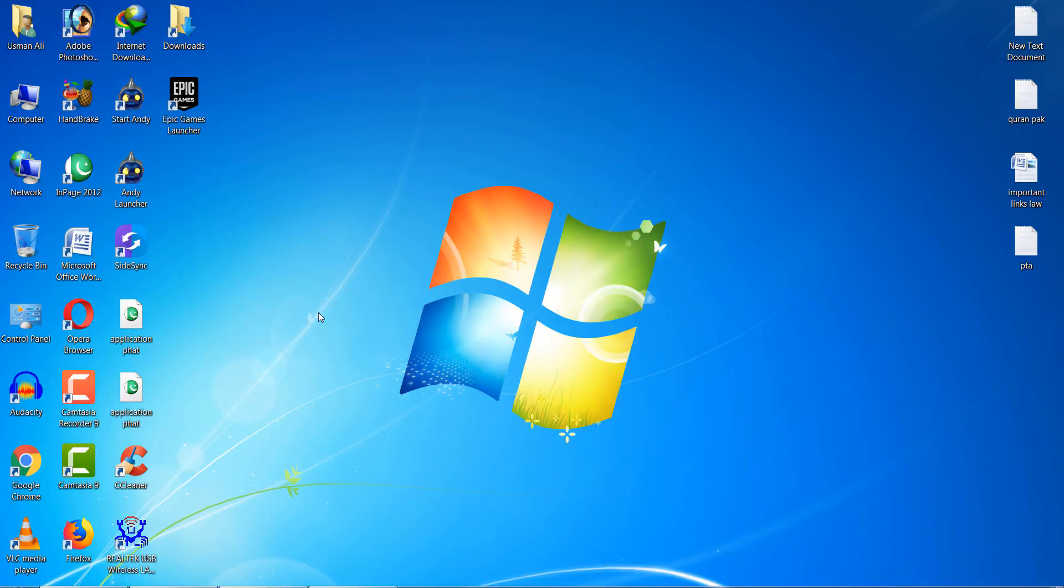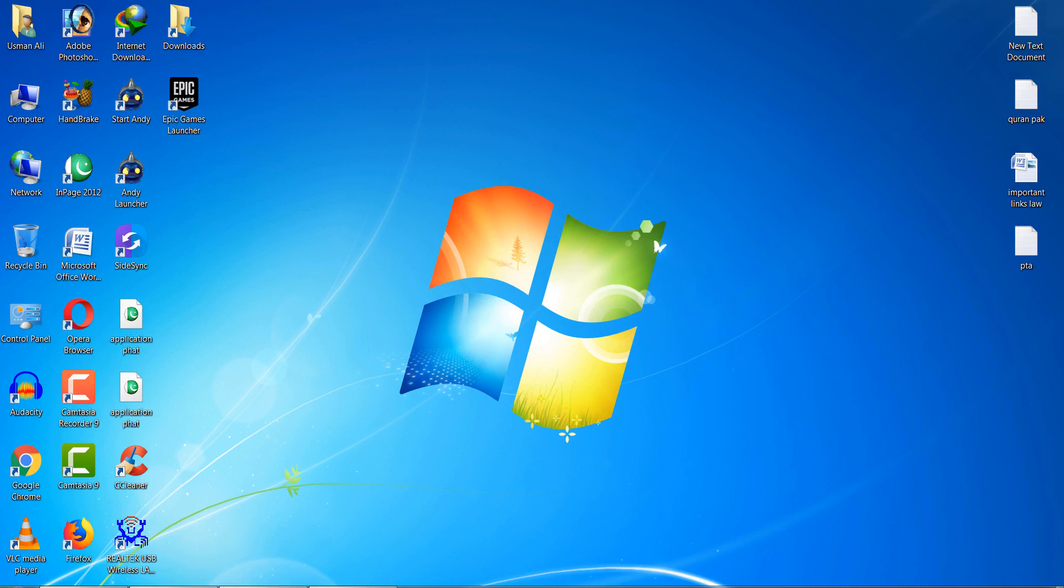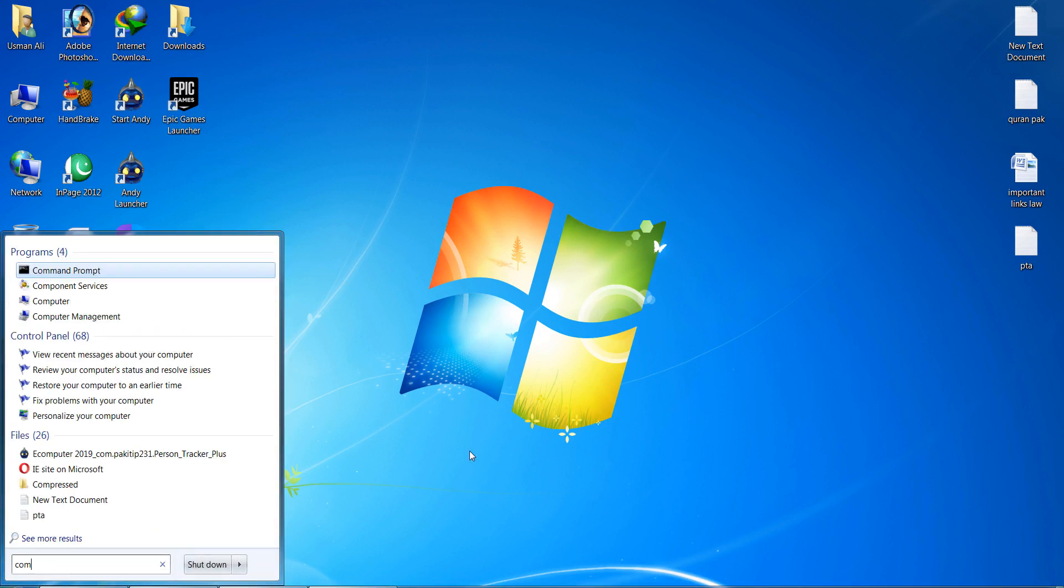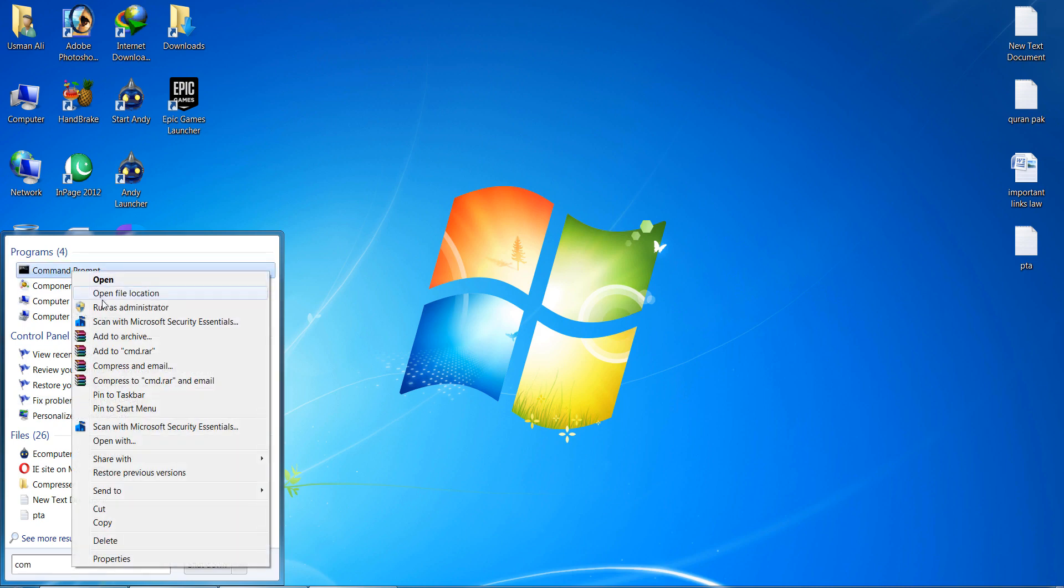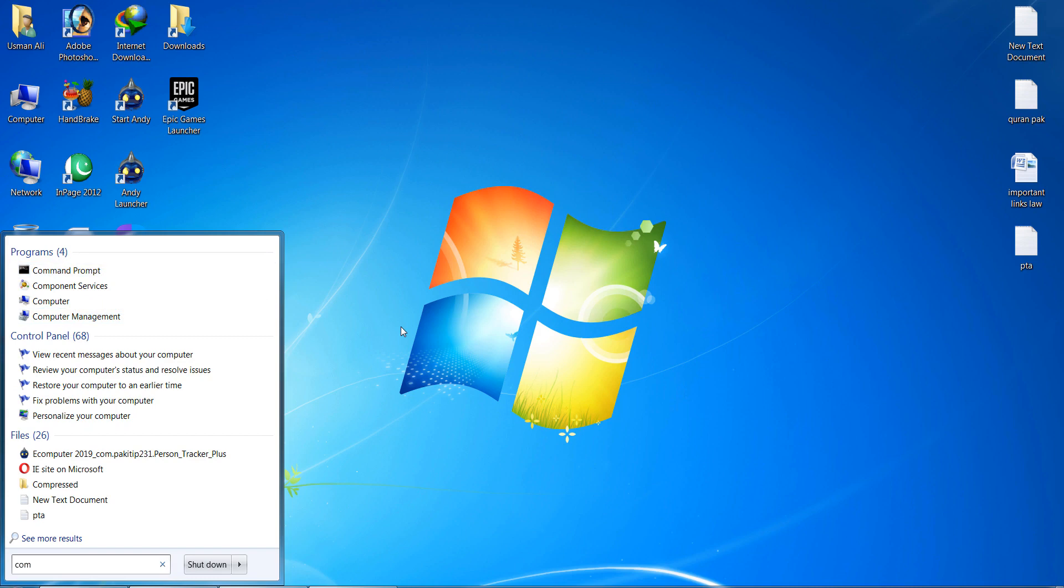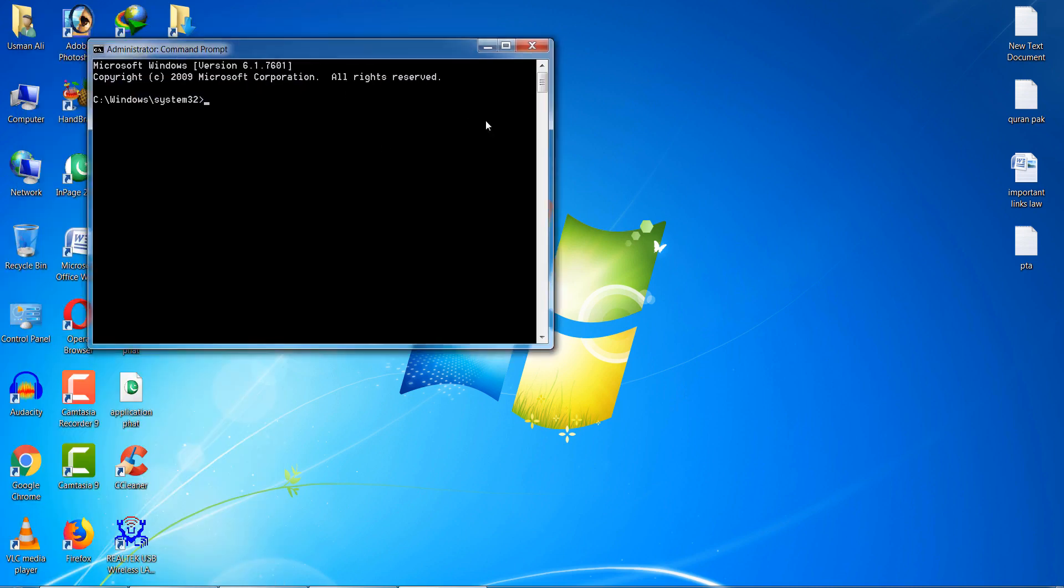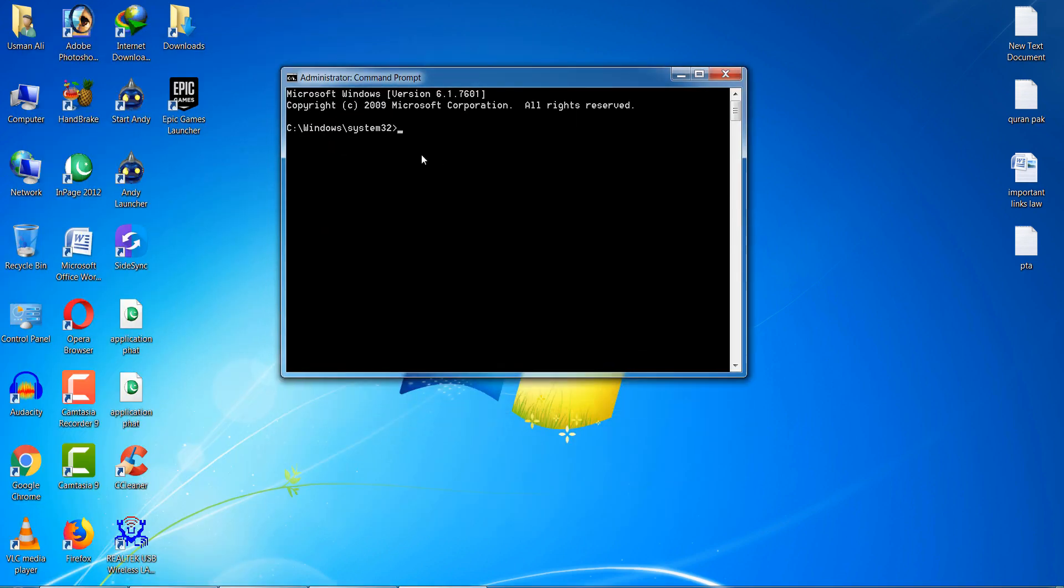Next method: go to your Start Menu and search Command Prompt. Right-click and open it as administrator. Click Yes and open it. After doing this step, first type ipconfig and press Enter.